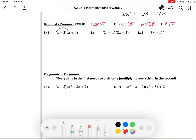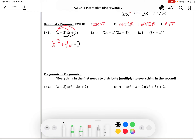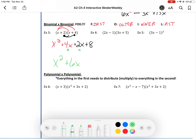So that is the first term times the first term, and x times x is x squared. Those are the outer terms — the far left and the far right — and that's x times 4, which is 4x. You could also think of this as massive distribution: I've taken the first x and multiplied it into everything in the other parentheses. Now I need to take this 2 and multiply it by everything in the other parentheses. So 2 times x is 2x — that's your inner multiplication. And then last but not least, the last term times the last term, which is 8. We can combine 2x and 4x, so the best answer is x squared plus 6x plus 8.